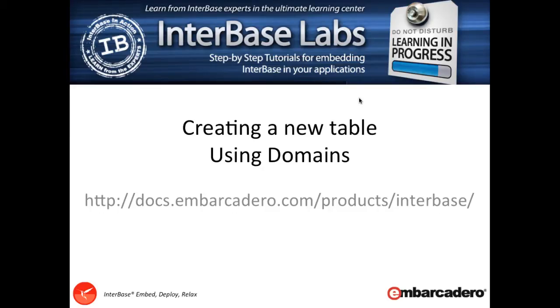Hi and welcome back to Interbase Labs. In this video we're going to be moving on from the previous video where we created a database. We're going to be adding a new table to the database and introducing the concept of domains that really help us with creating and managing our database as we move forward.